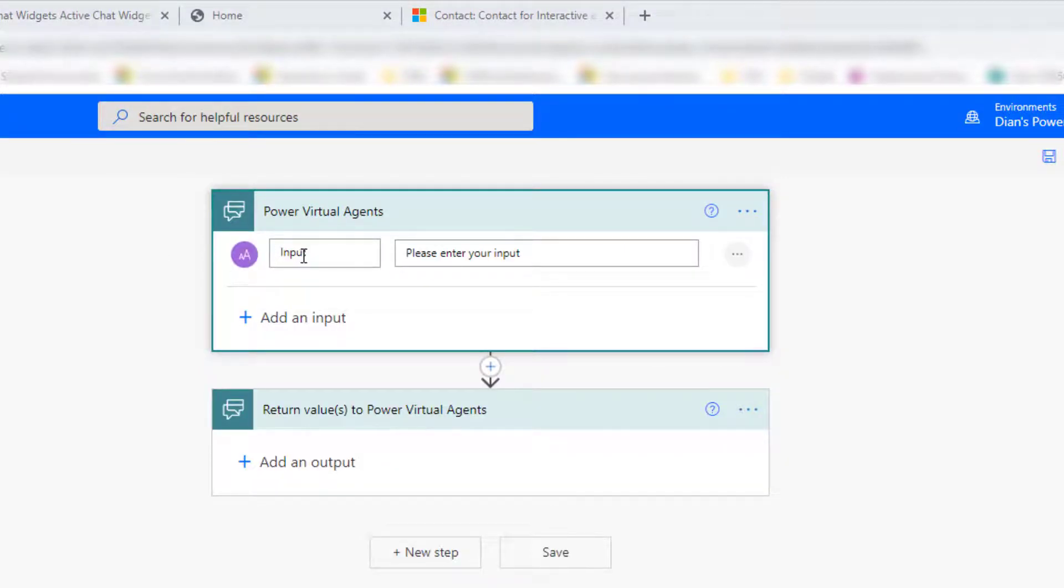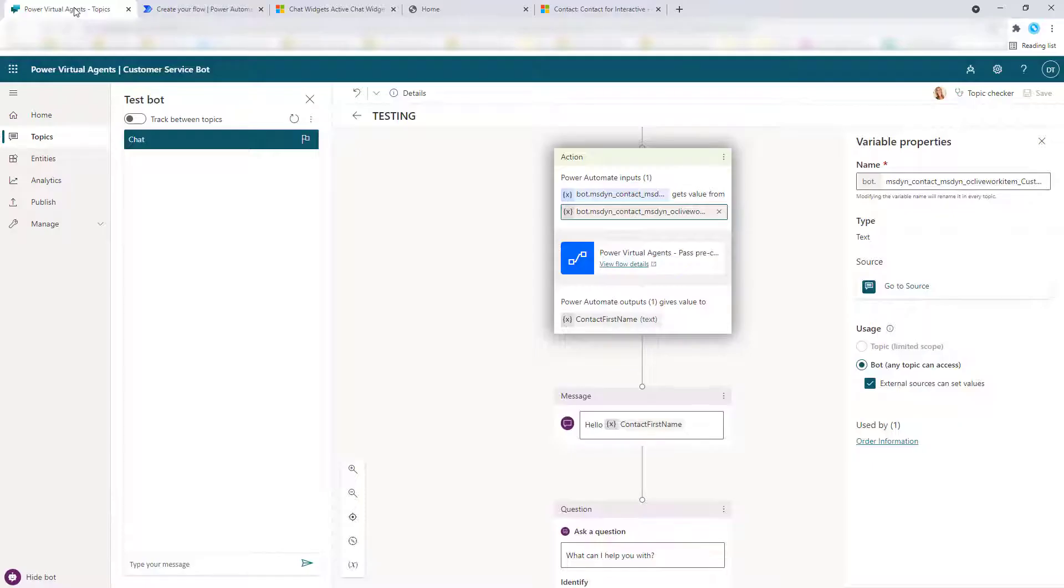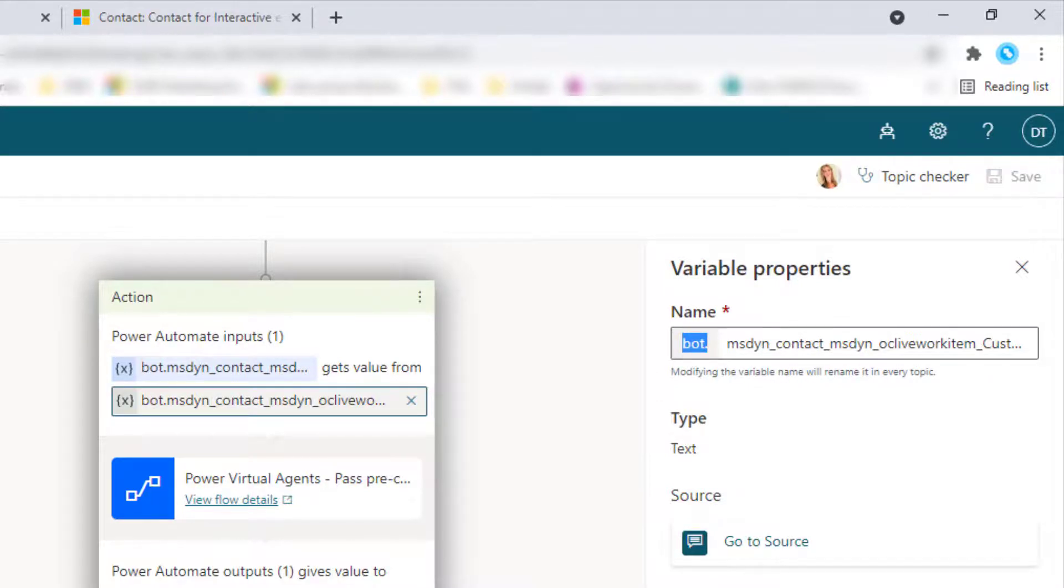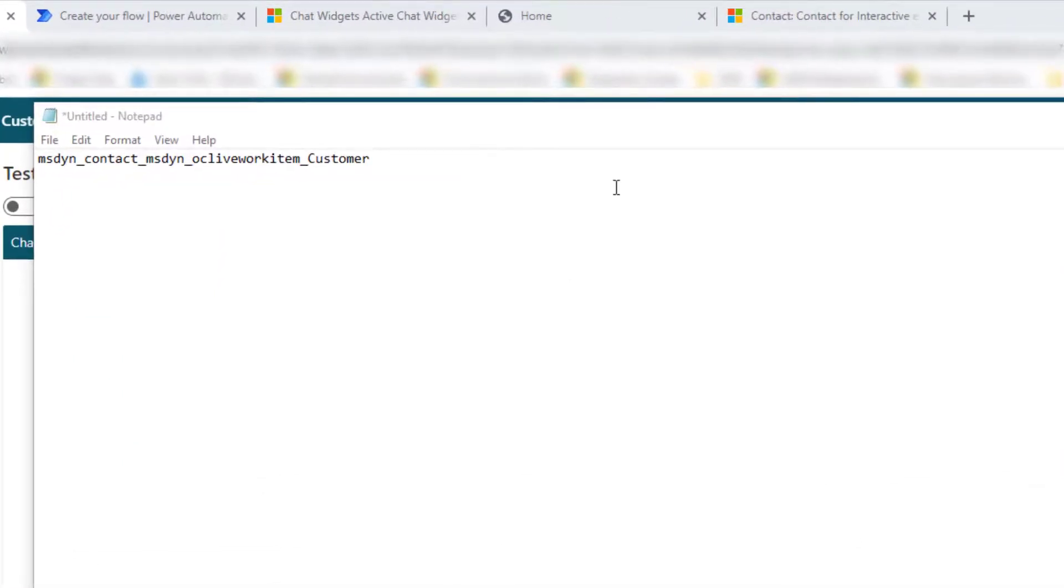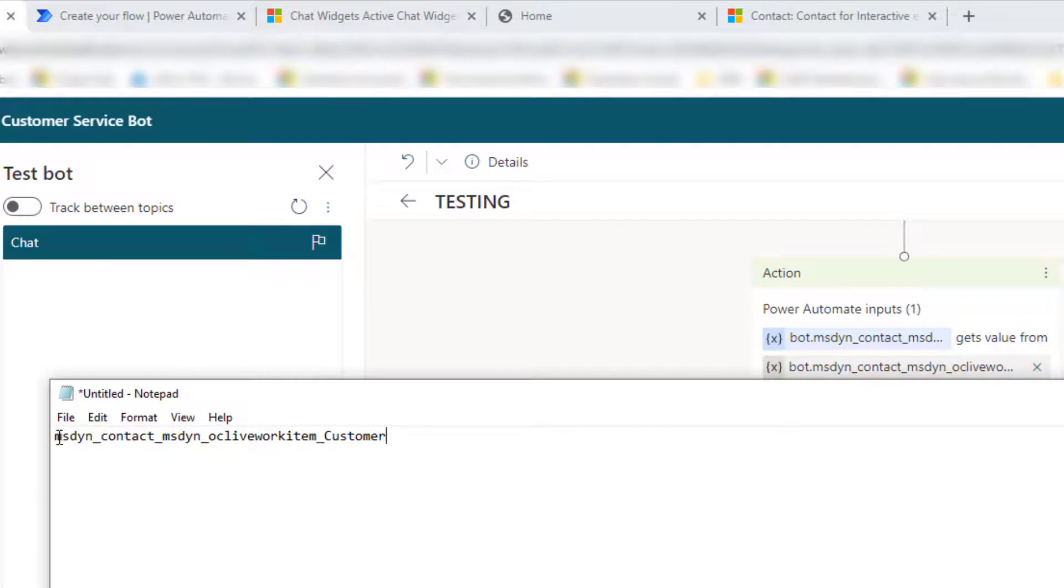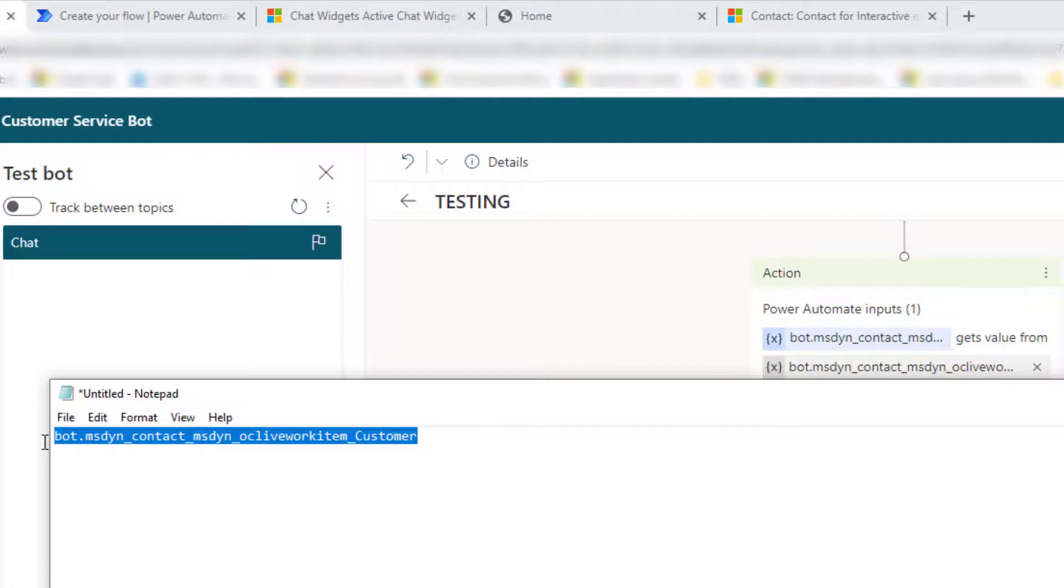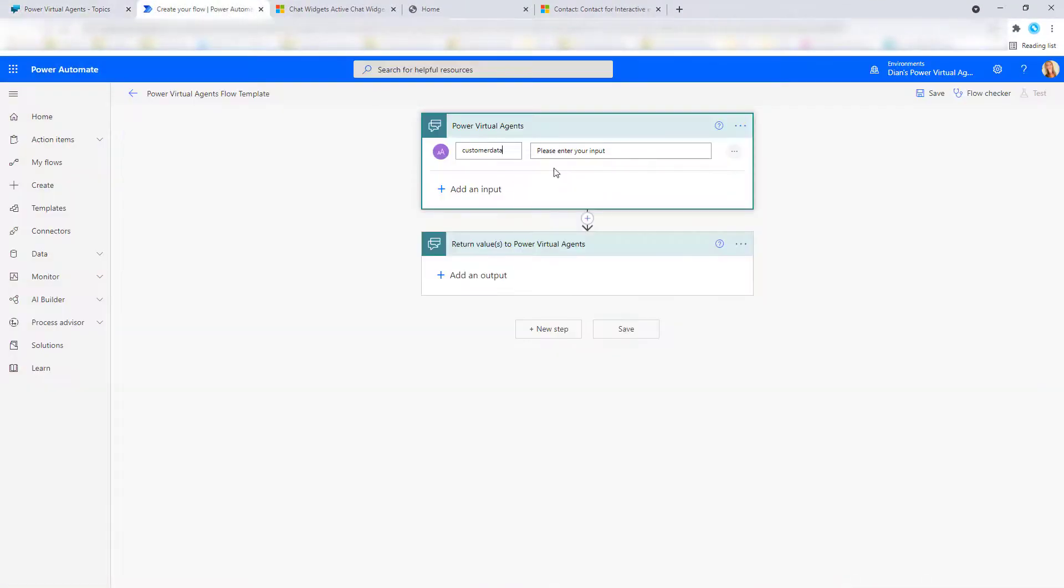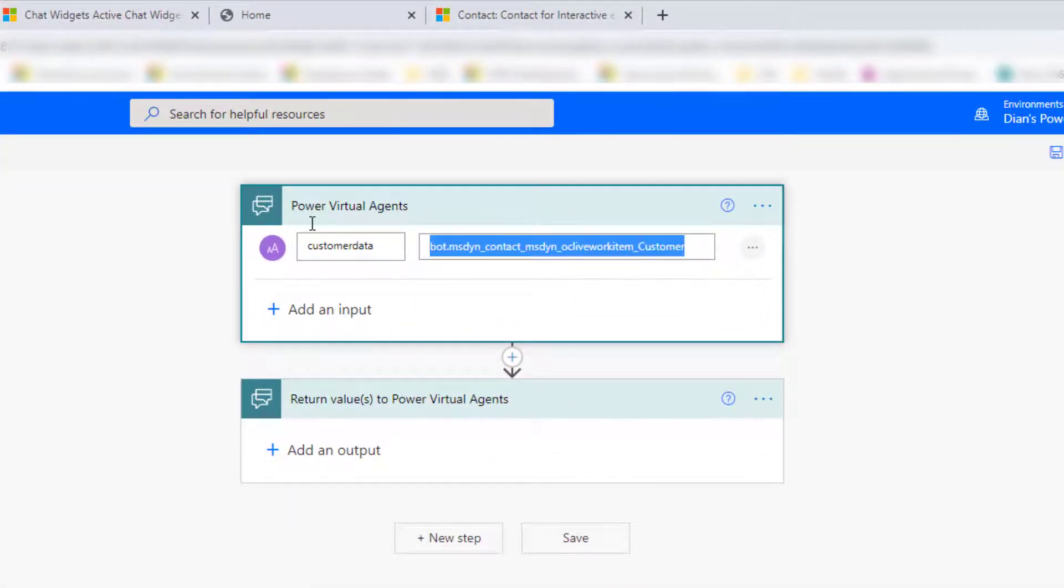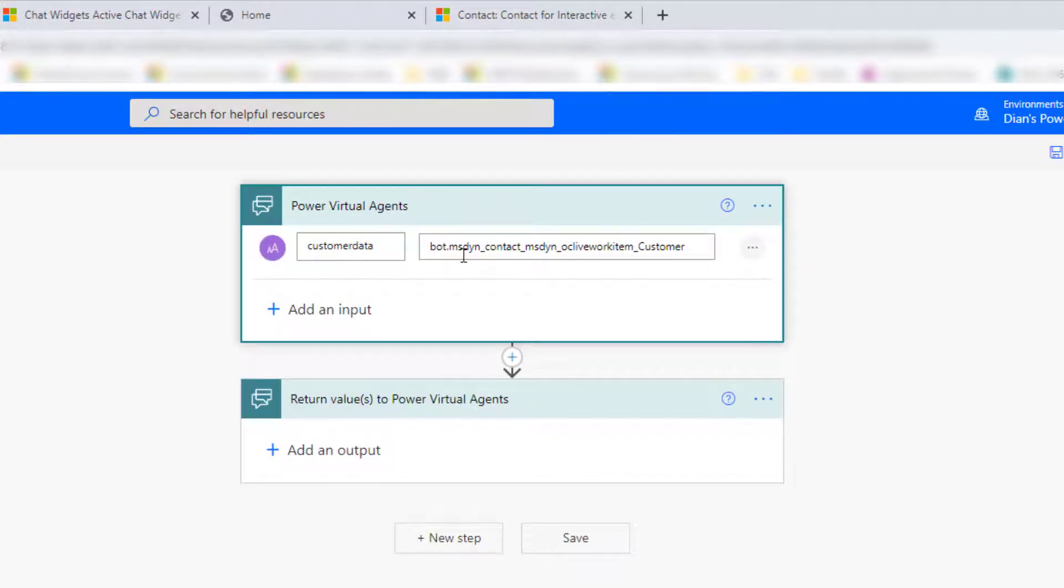So the first thing I need to do is I need to add an input, and that's going to be text. And this is where that raw customer data is going to flow from Power Virtual Agents into my flow here. So what I want to do here is I want to go back here to Power Virtual Agents, and I want to copy the name of this variable because that's what I'm going to use here. So that's that bot. And that's the name of the variable in Power Virtual Agents. So let's go back to the flow here. So that's what we're pushing from Power Virtual Agents into flow.